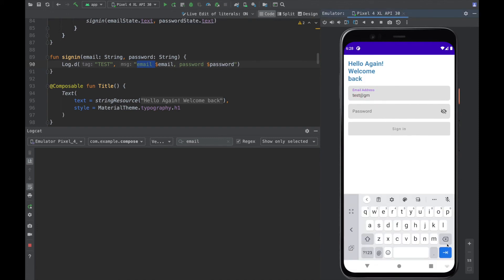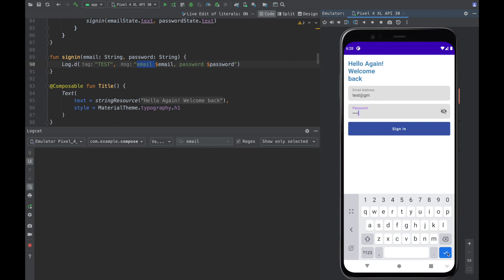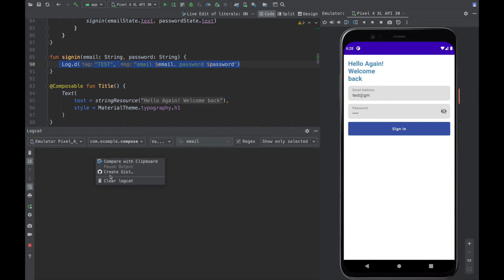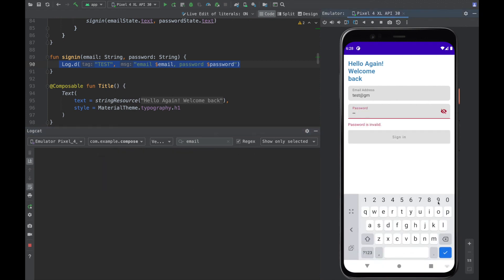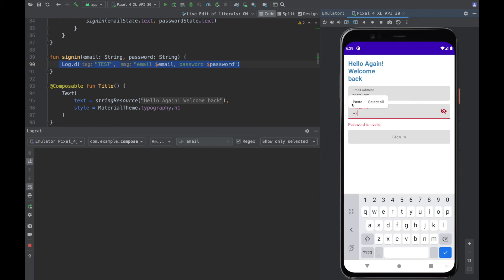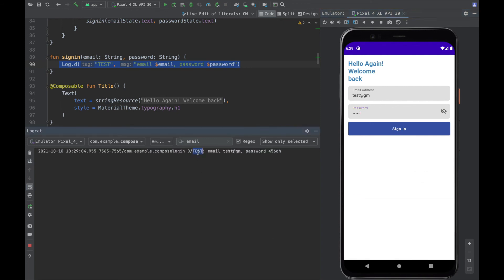We input the email, press Next, it goes to the password field. We input a valid password, press Done, and we can see the sign-in log is printed. If the input is not valid and we press Done, nothing happens — but because we called clearFocus the keyboard gets hidden. Then if we input valid credentials again, the sign-in function is called. Next we'll touch on implementing the actual sign-in function using an API — stay tuned, thanks for watching!